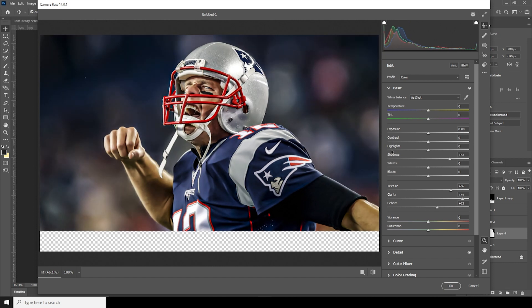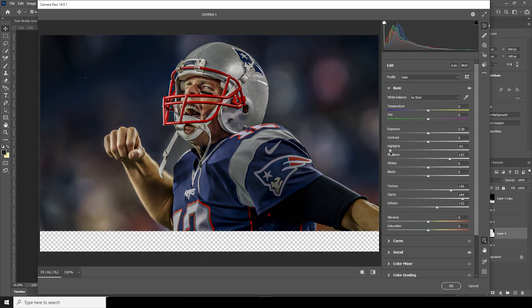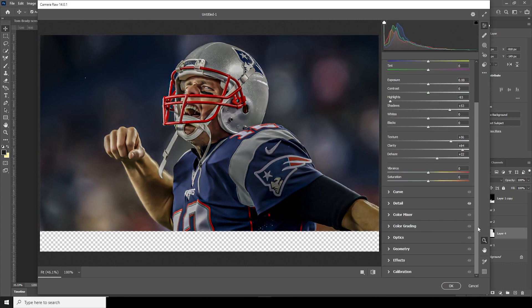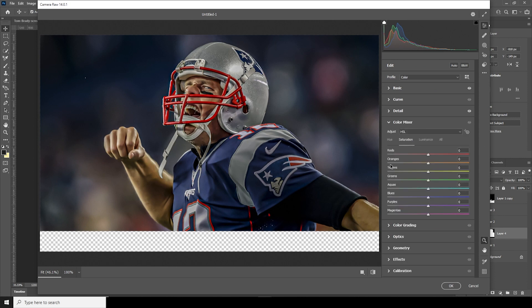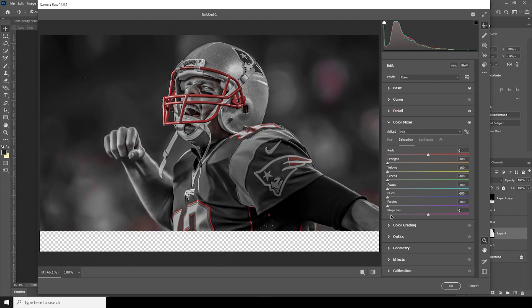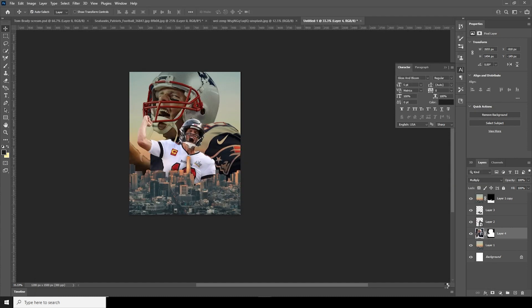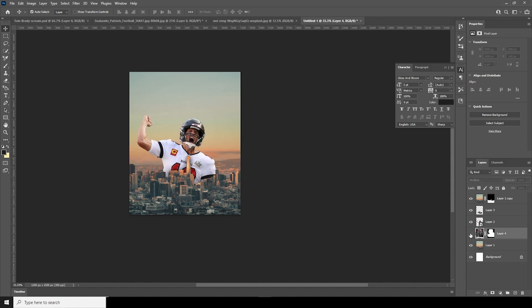Then go to the Color Mixer tab and drop everything to minus 100 except for the reds — I just want to keep those reds. Let's increase the red a little bit. Click on OK. We have something like that. Let's turn off the visibility for this one and work on something else first.